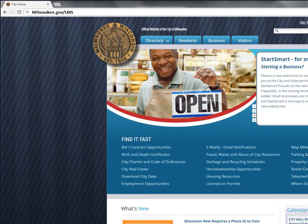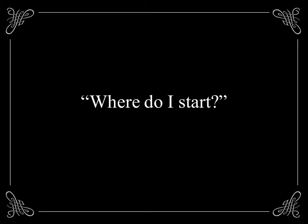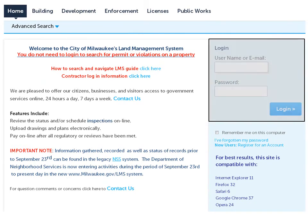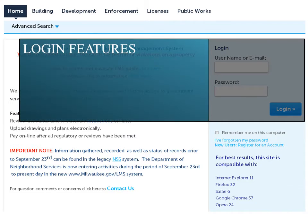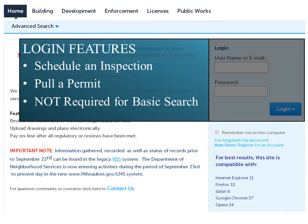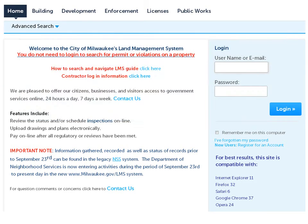To access the LMS, simply open your browser and navigate to milwaukee.gov/LMS. Once on the LMS home page, you can easily look up important property information. Note that you do not need to log in. By registering for an account, you can access advanced features such as scheduling an inspection or pulling a permit, but registration is not necessary for a basic property search.